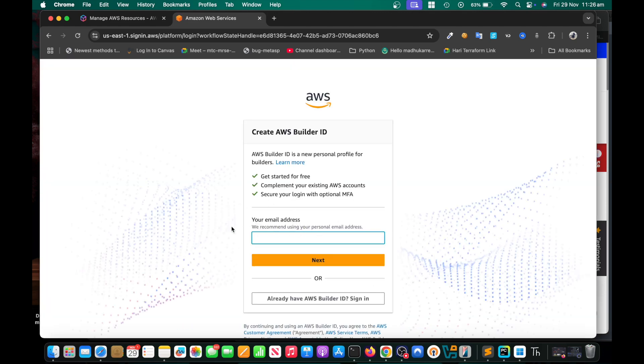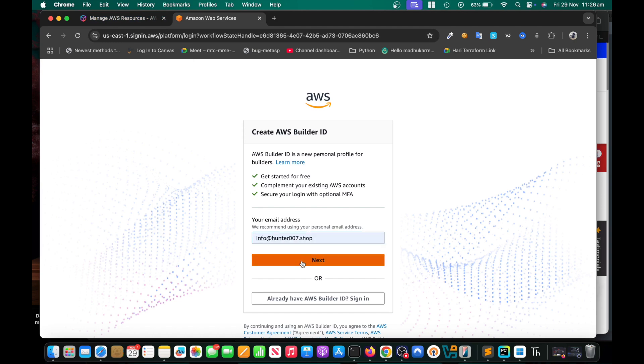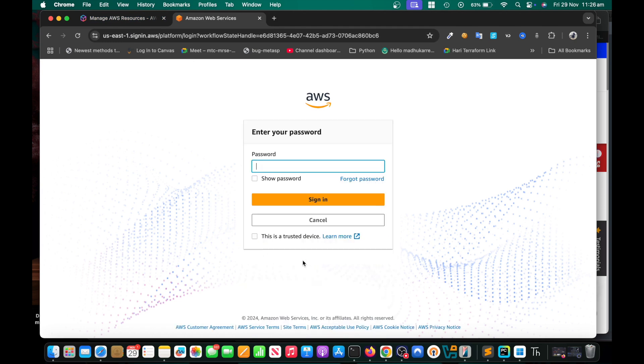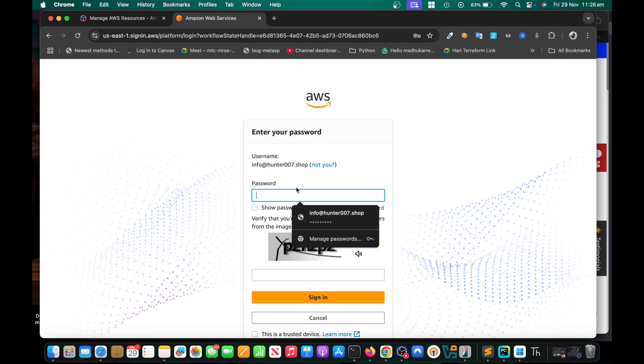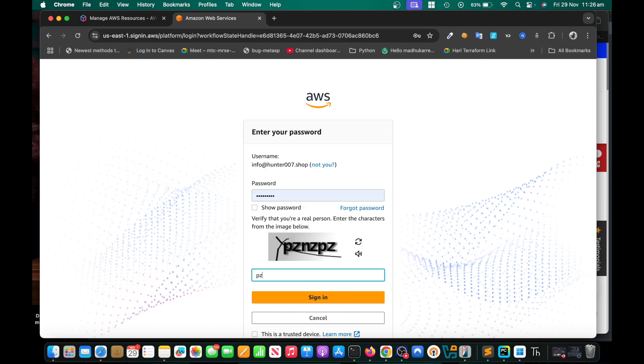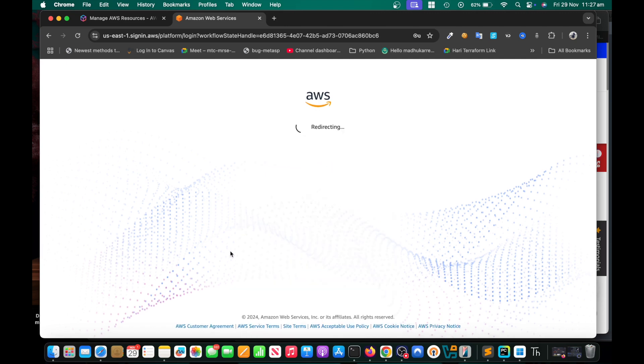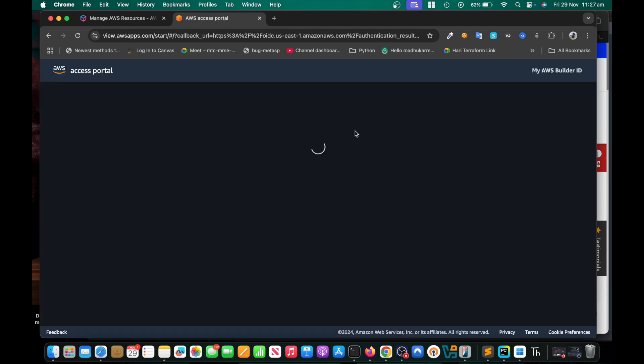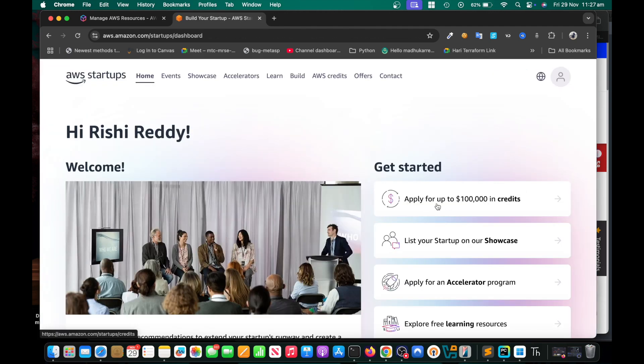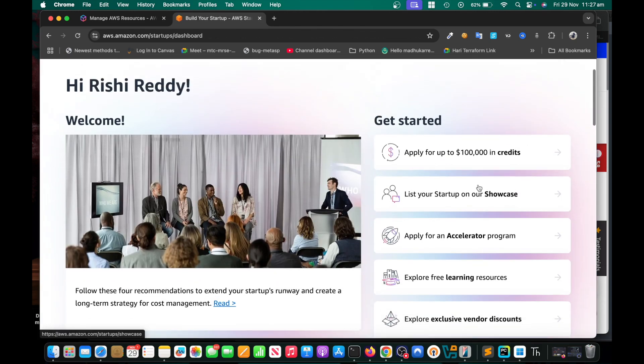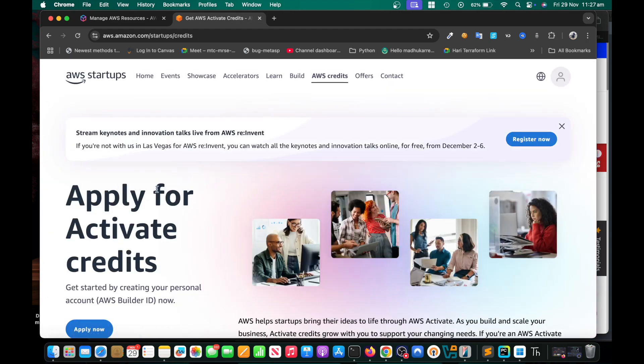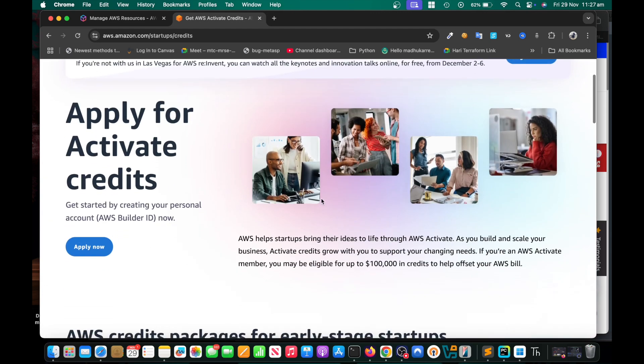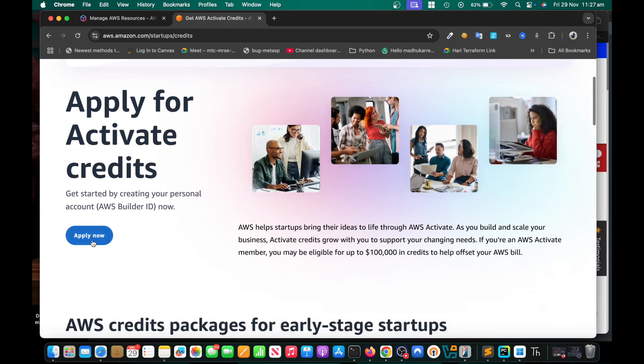Sign up with your email ID and password. Once you log in here, put your email ID. Of course I already signed up so it's going to ask for password. Then click on apply for up to one hundred thousand dollars, you can apply now.